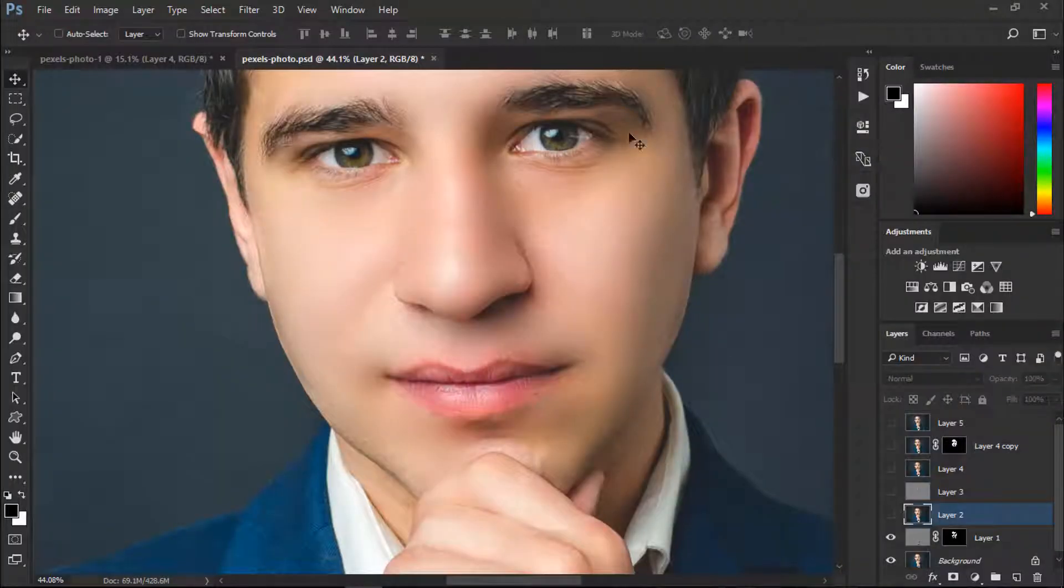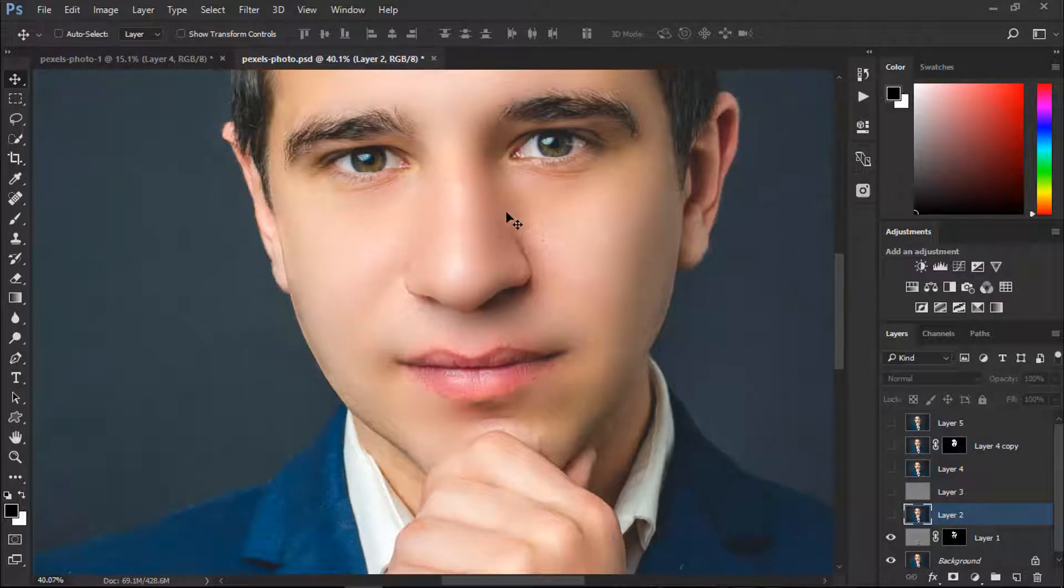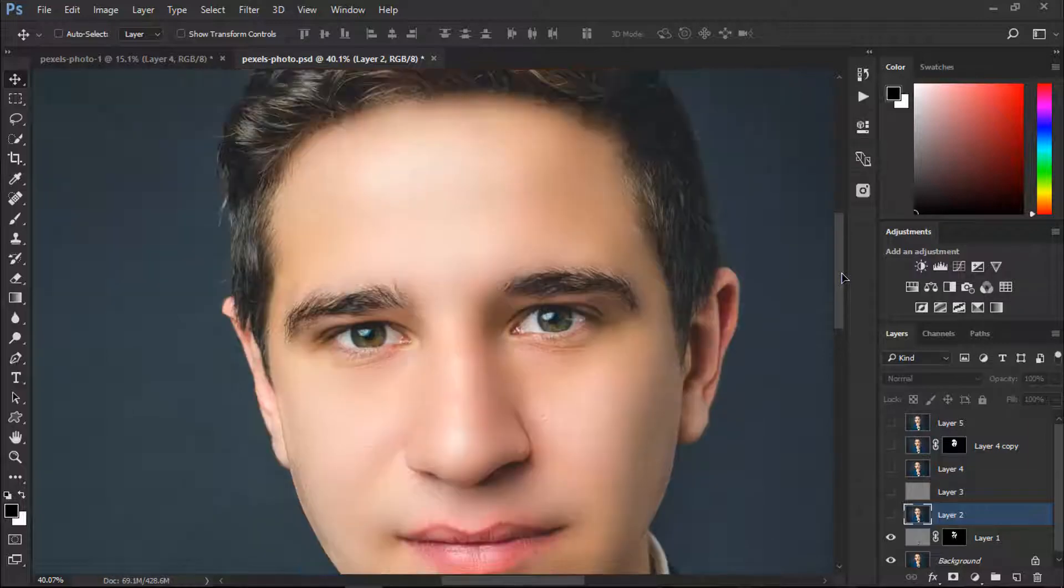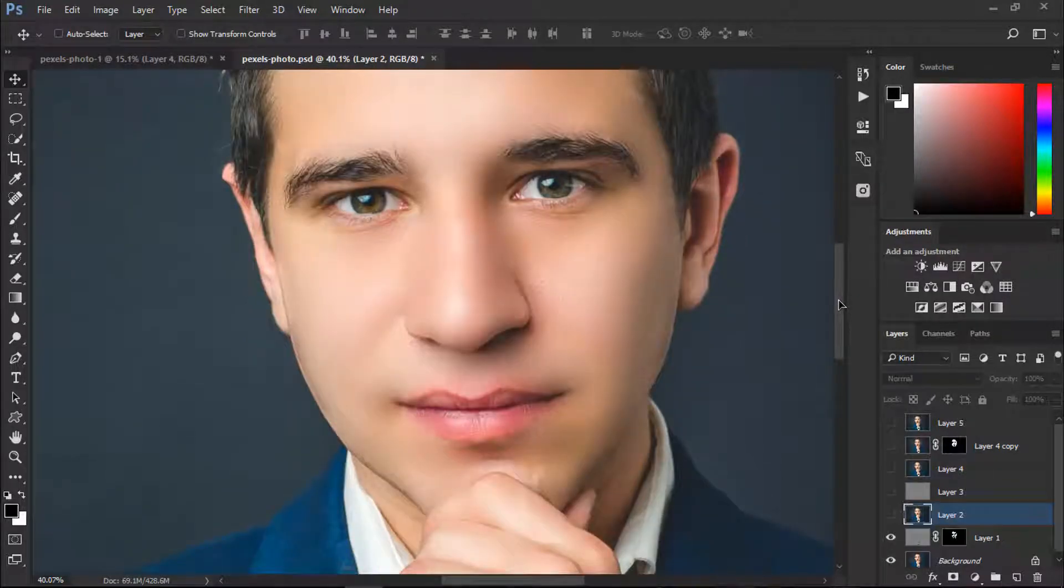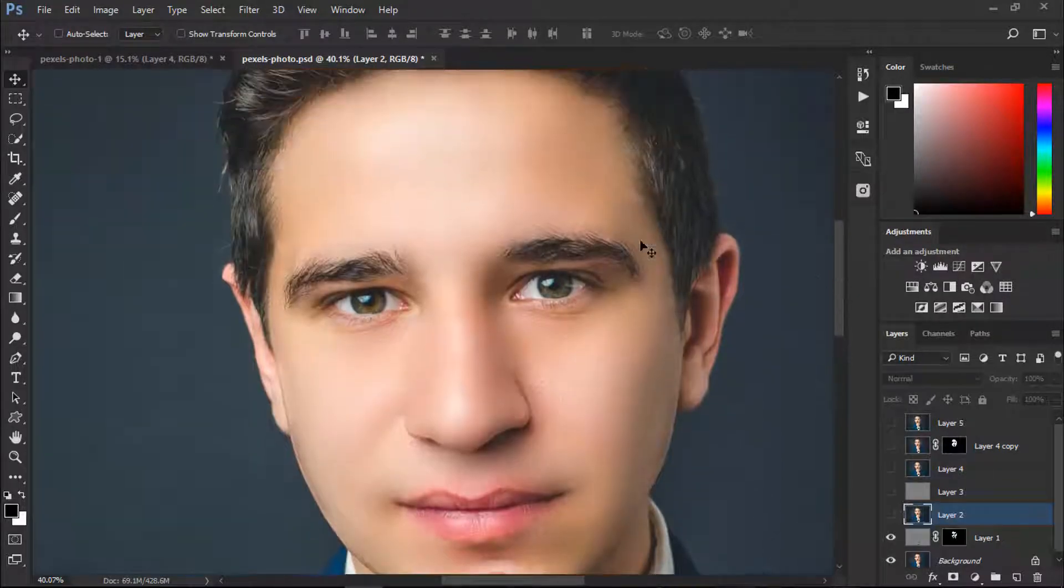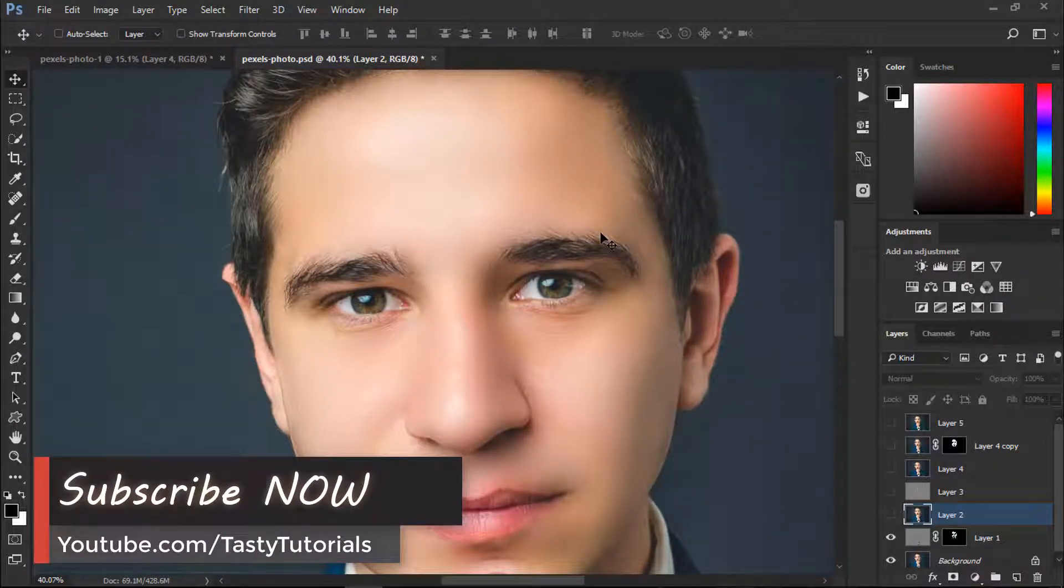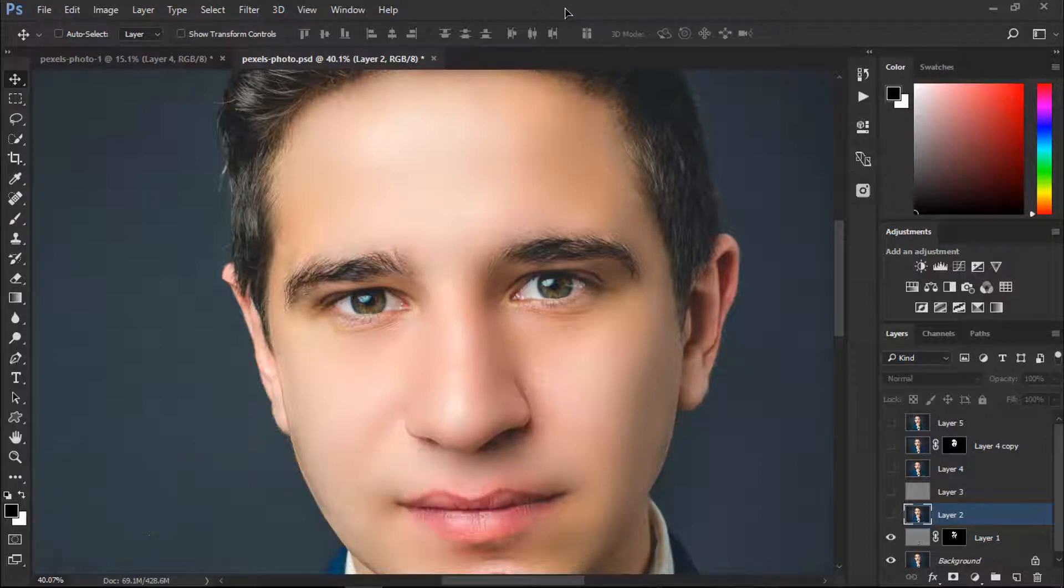In most of our videos we have performed skin retouch for female images, but in this video we are going to perform skin retouch for a male image. It will be amazing, super fun, and super fast. We are going to do this with some amazing techniques which are very easy, so don't go away, stay tuned, and let's start.